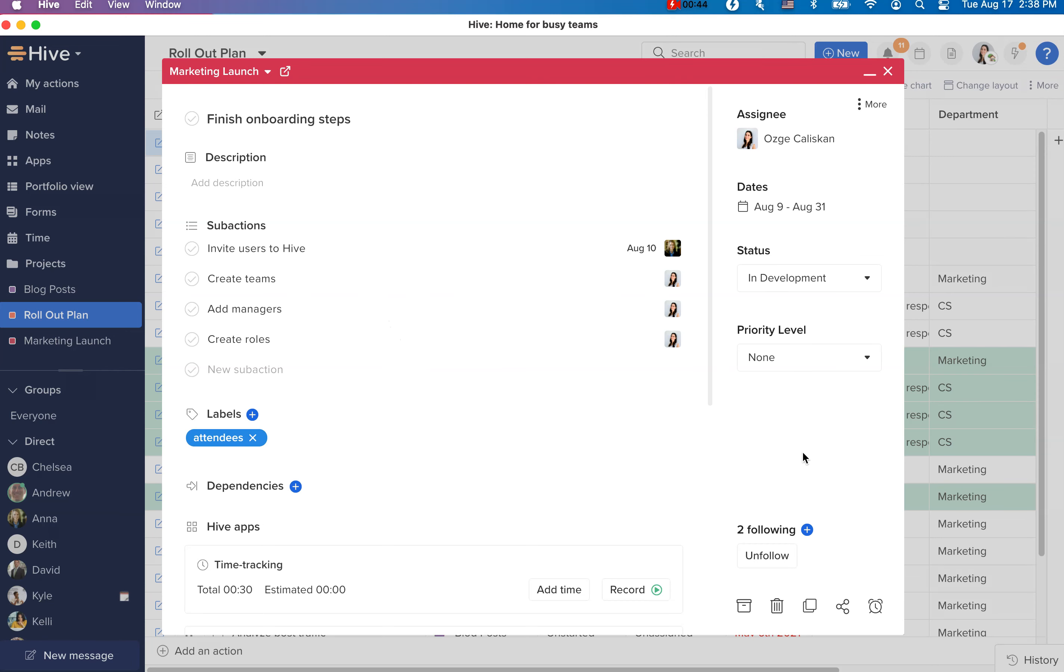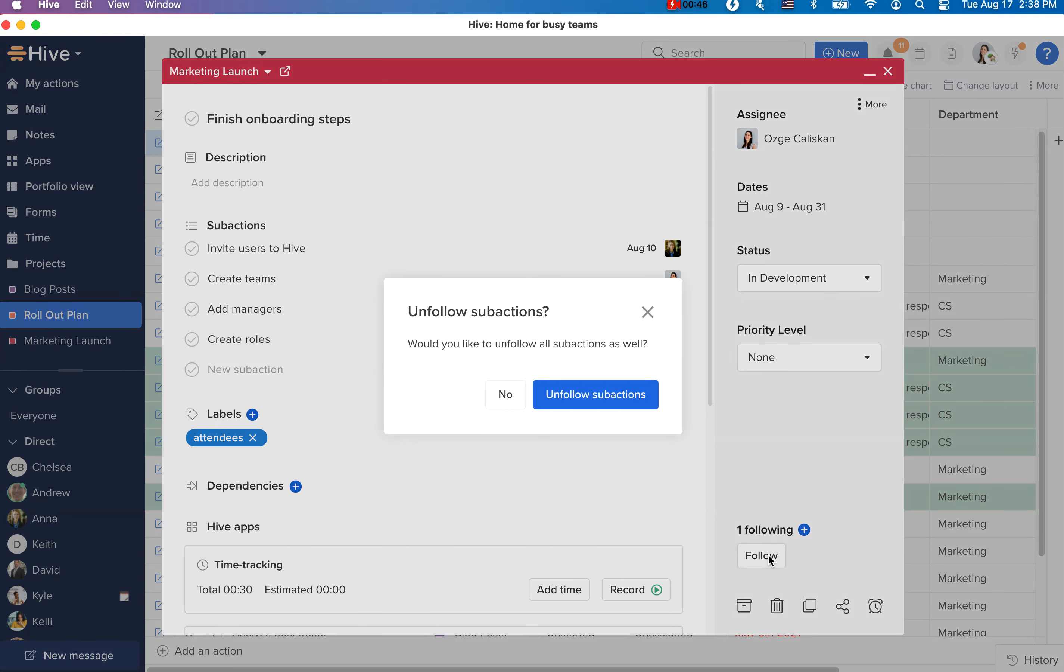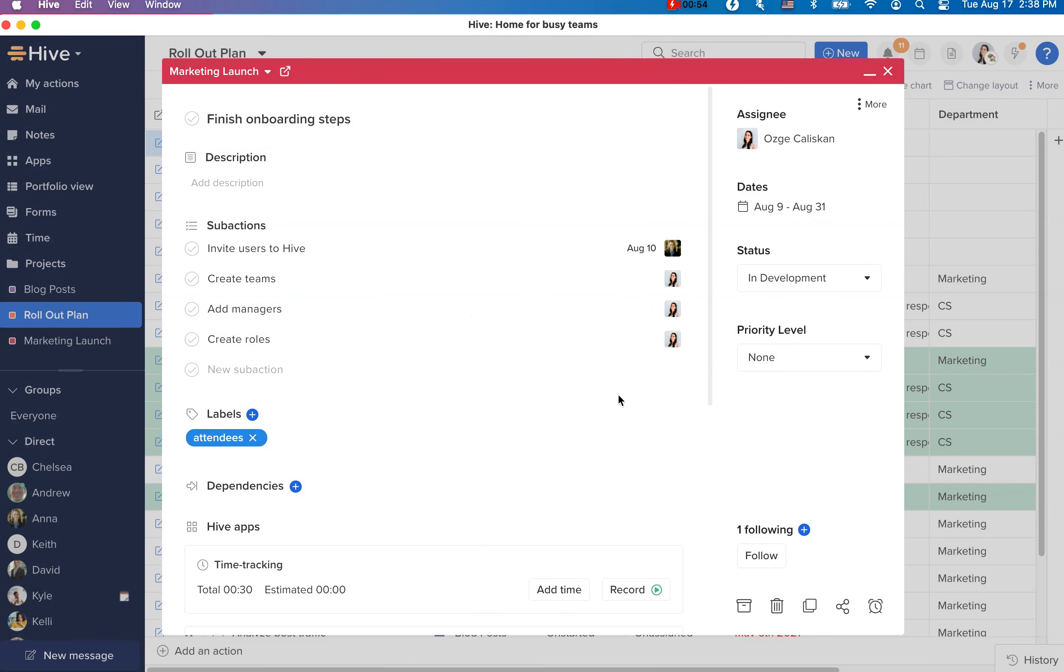Moving forward, when you click on unfollow on parent action, you will get a pop-up asking you whether you want to unfollow all the sub-actions too. You can click on this option and mass unfollow both parent and all sub-actions at the same time.